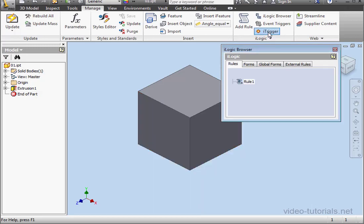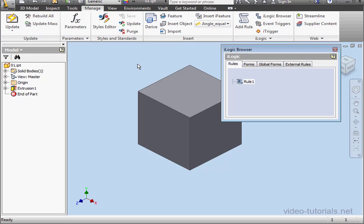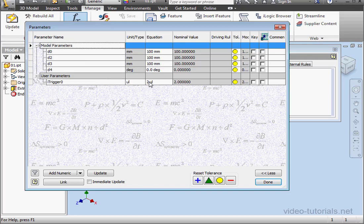The result of this is that when you click iTrigger, the rules run. And let's go to the Parameters window. Now you'll see that we have a value of 2 assigned here. Let's click Done.